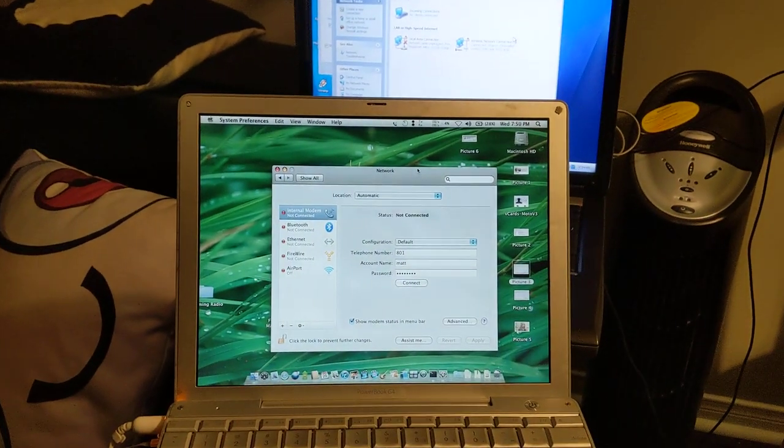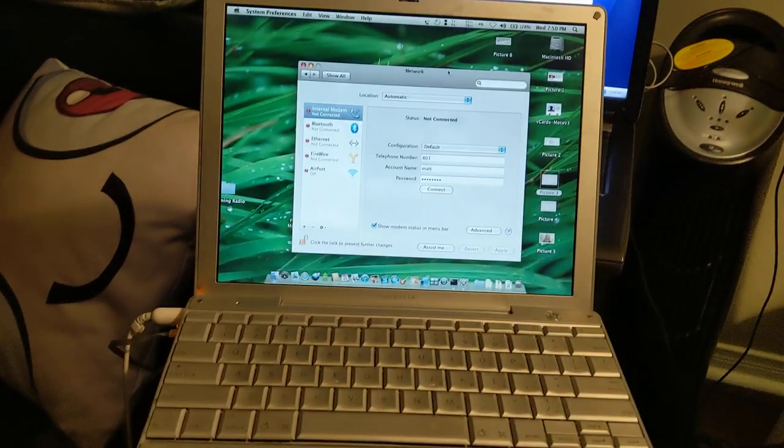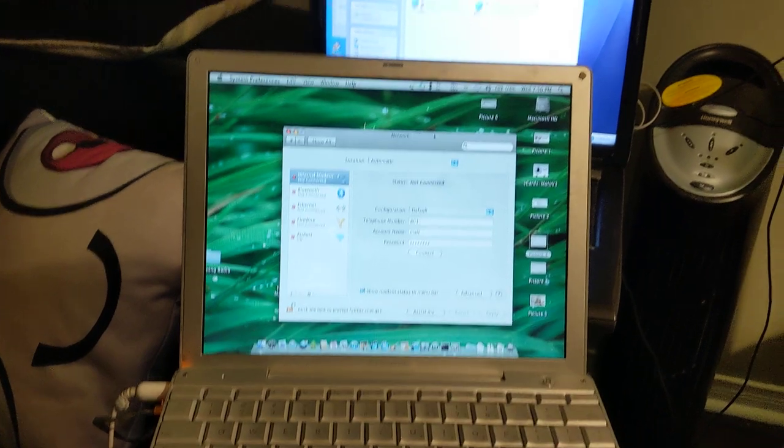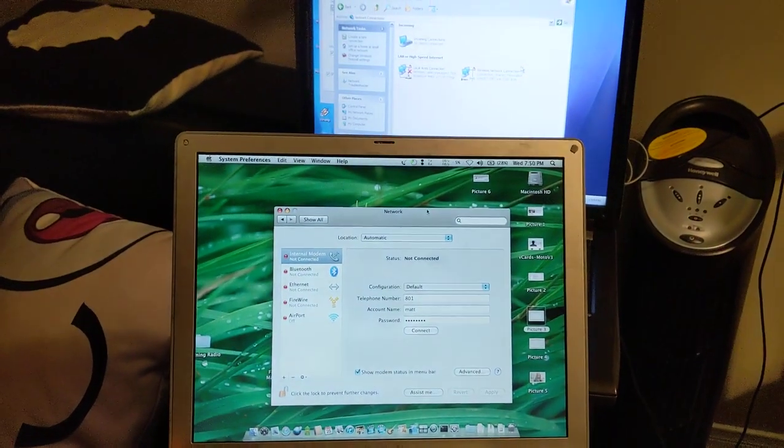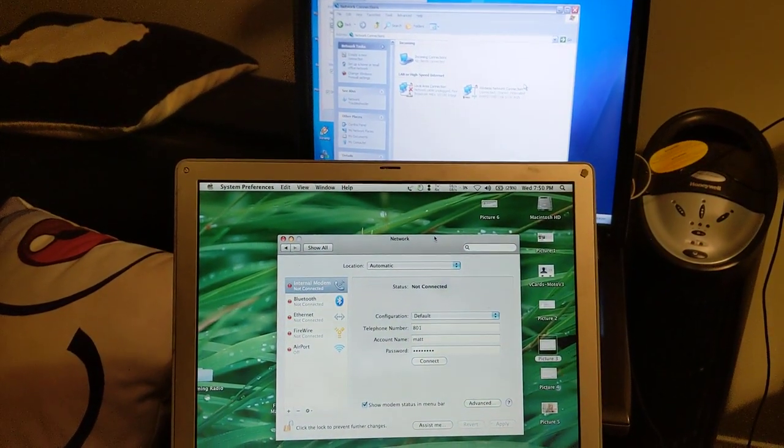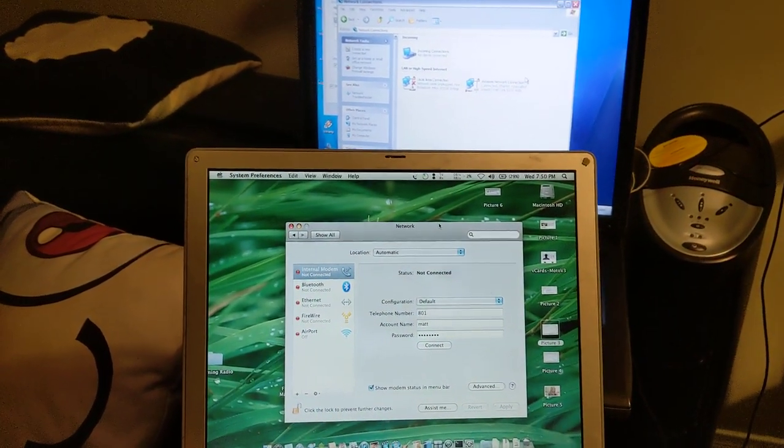All right, so we're here testing a little dial-up internet connection, this network connection that I've got here.